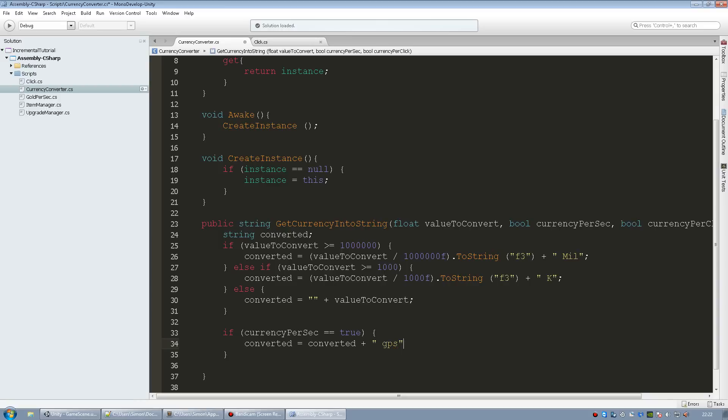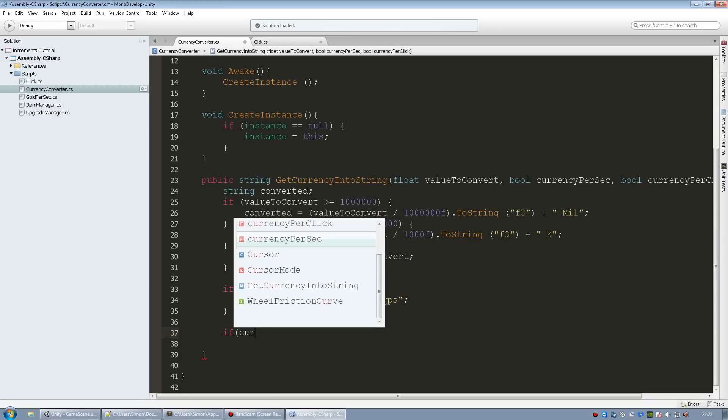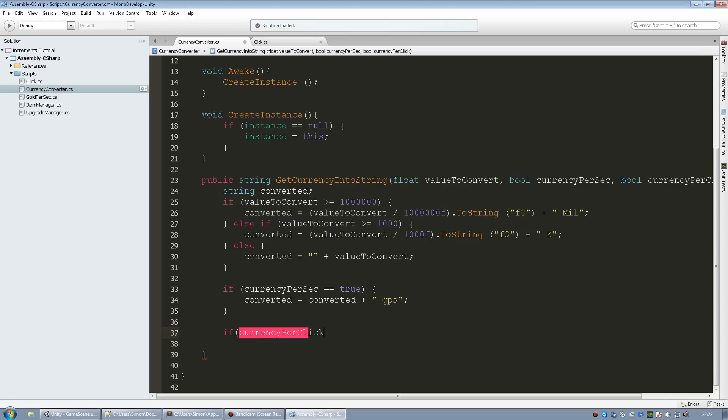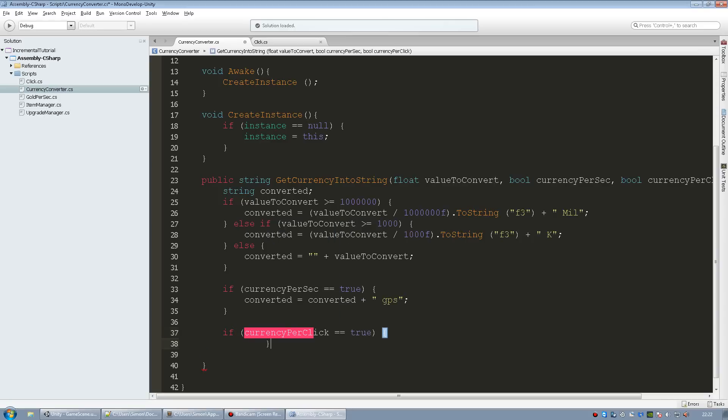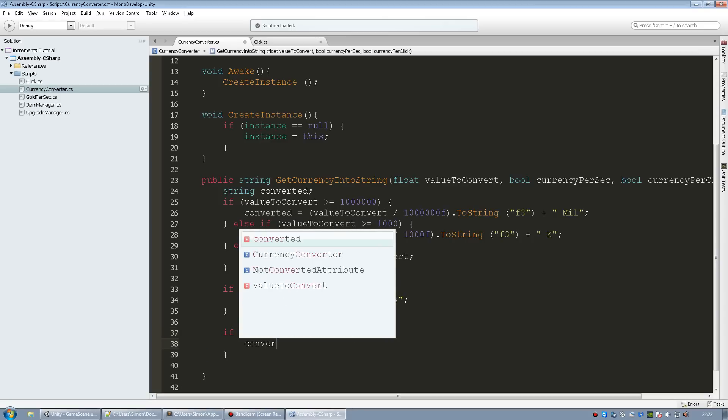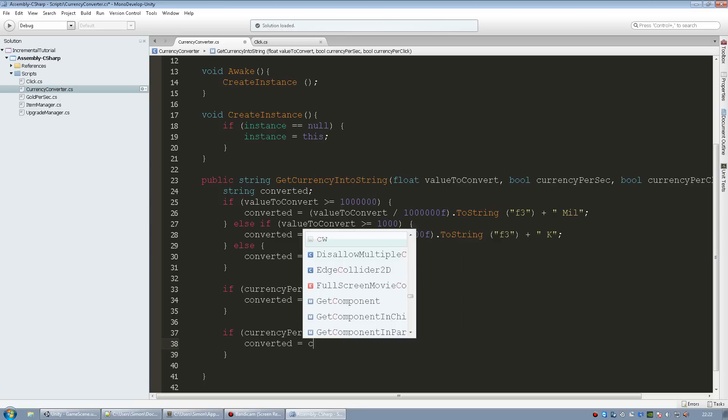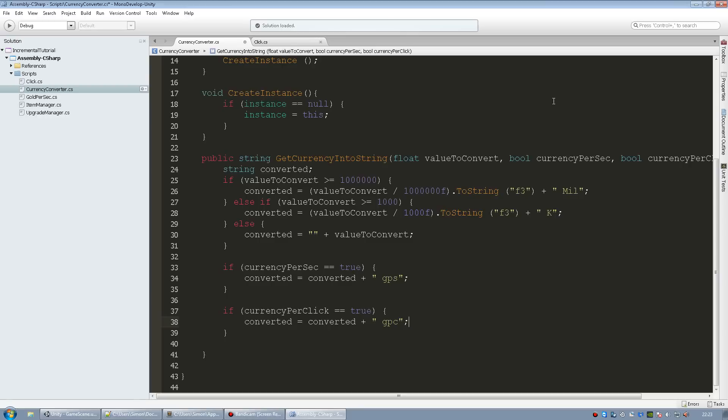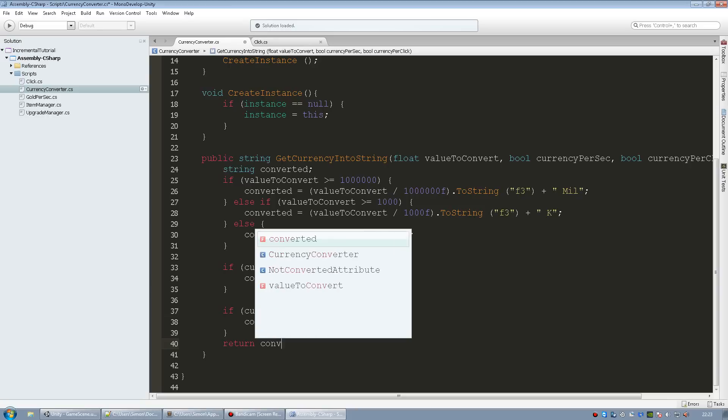And then currency per click, if that's true it's going to add GPC. And this function needs to return the string or the converted value. Return converted. And that should be it for this script.